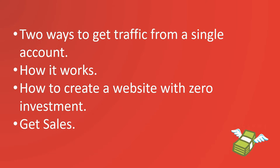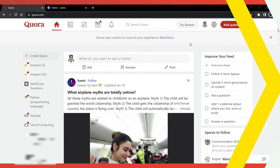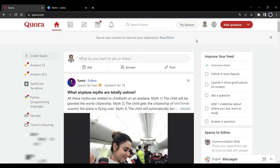Let's see the first thing: what are the two ways to get traffic from a single account. I'm going to go to my Quora account — here I am logged in. Quora is a platform where you can answer people's questions and interact with people. Lots of people come looking for answers here, and basically you can find an answer to any question you want. We're going to use this platform to get traffic.